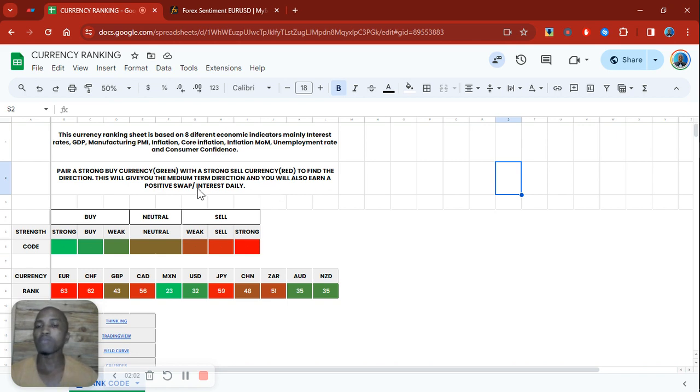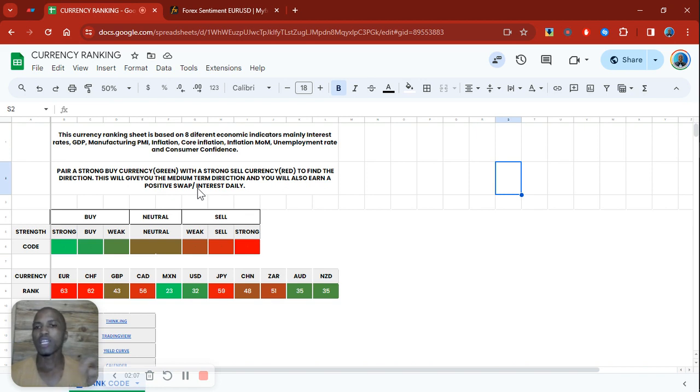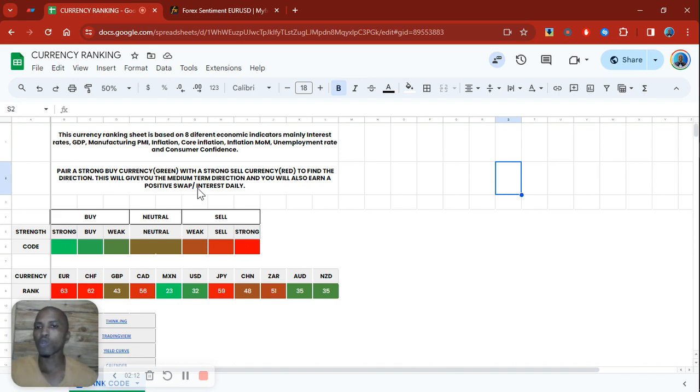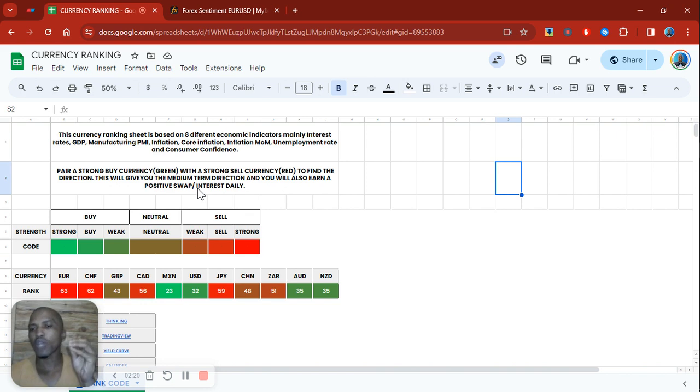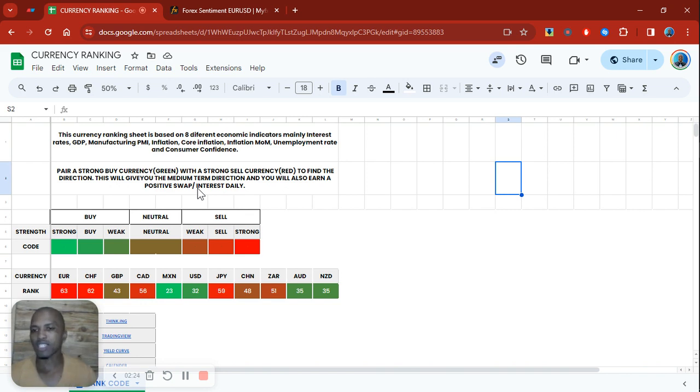This is a medium to long term direction because this is based on fundamentals not sentiment. You're also going to have the potential of earning a positive interest or a positive swap if you hold the positions in that direction. Of course, take into account what the current interest rates are for each economy.